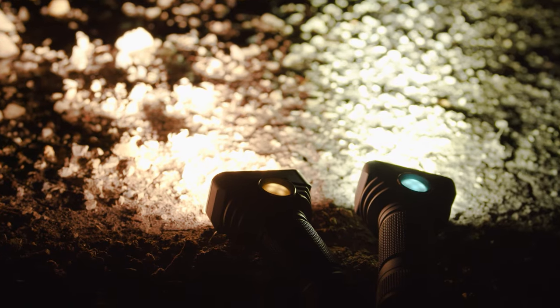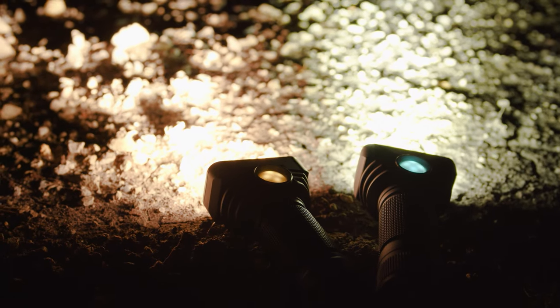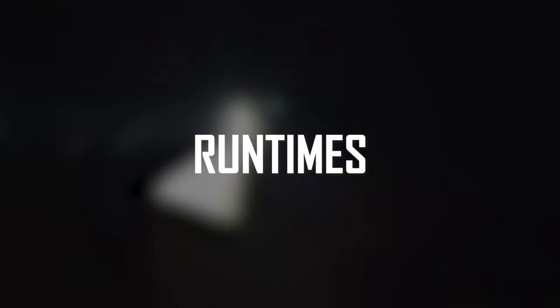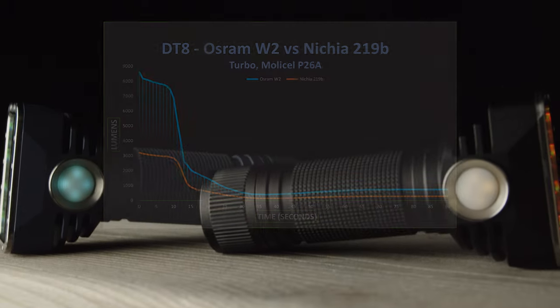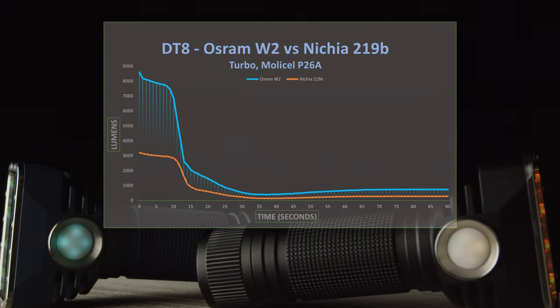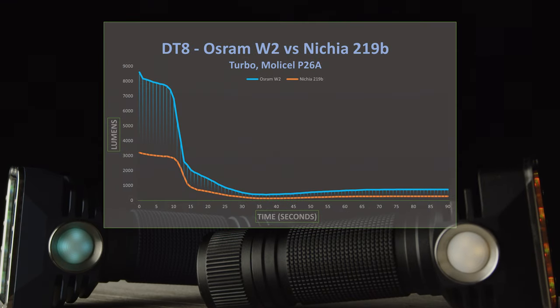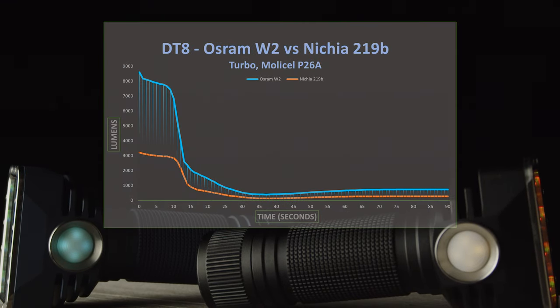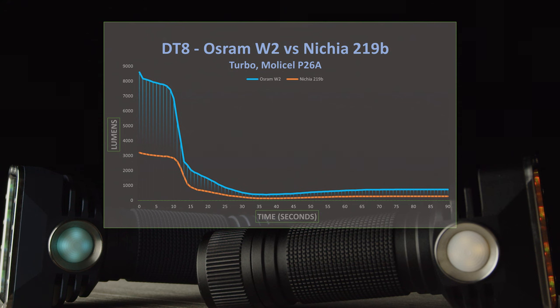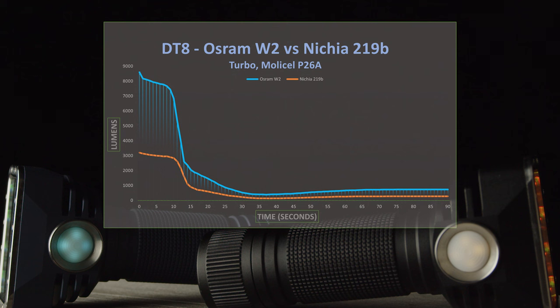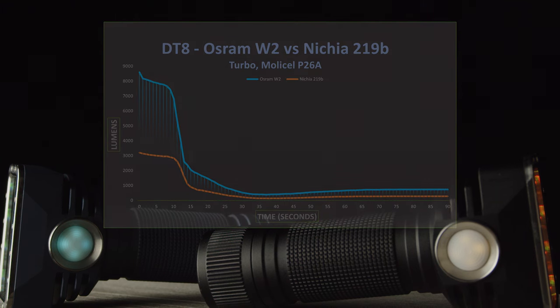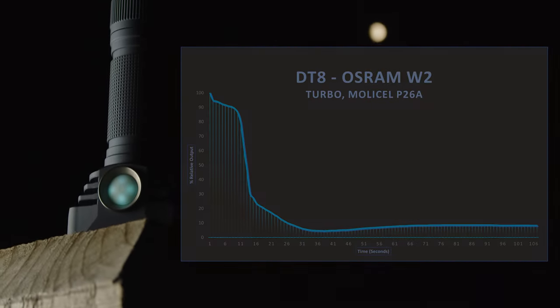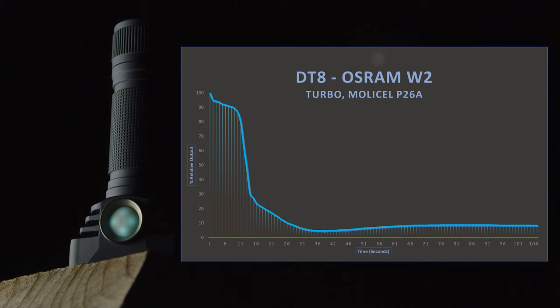While it's true that the W2 is significantly more powerful than the 219B model, both are extremely impressive and very satisfying to use at night as they brightly illuminate a large area. However, as expected, this output is very short-lived and runtimes overall are rather short. Turbo holds for a mere 10 seconds before dropping like a rock, and the output will fall and then rise before stabilizing after only 90 seconds or so as the light adjusts for temperature.